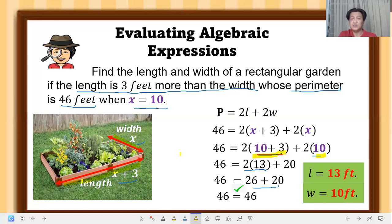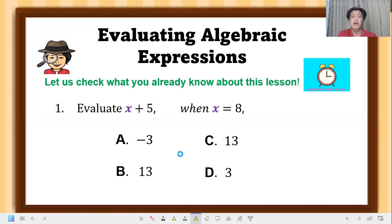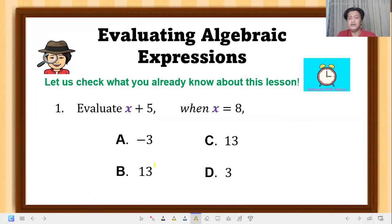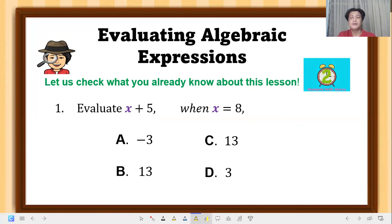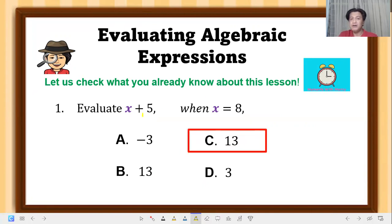Let's check what you've learned. Number 1: evaluate x plus 5 when x equals 8. The correct answer is letter C — when you substitute x with 8, you get 8 plus 5, which equals 13.